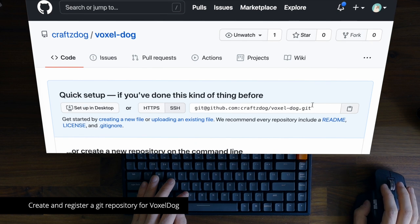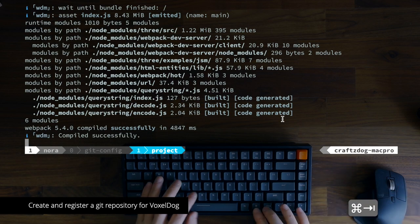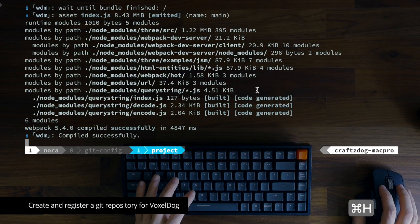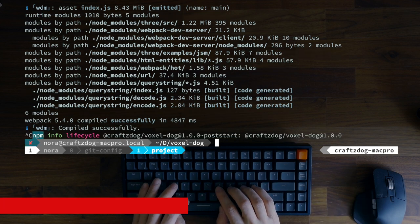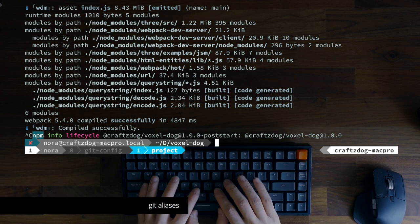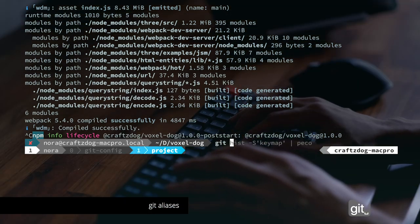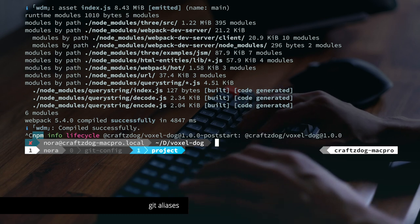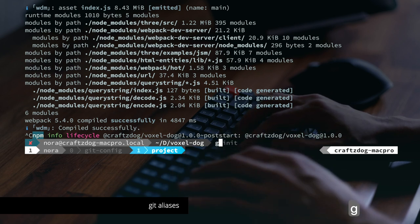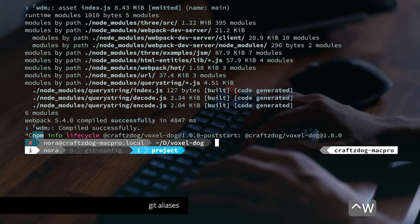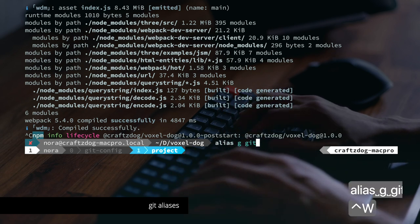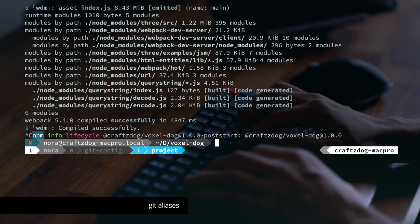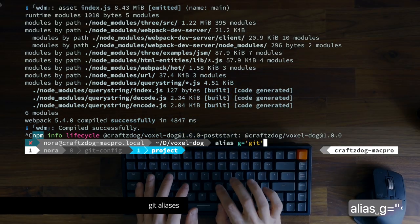When you run git, you typically type git, right? But it's kind of annoying to type git every time, so I set an alias for git as 'g'. In fish shell you can do it with 'alias g git'. In bash shell it's 'alias g equals git'.